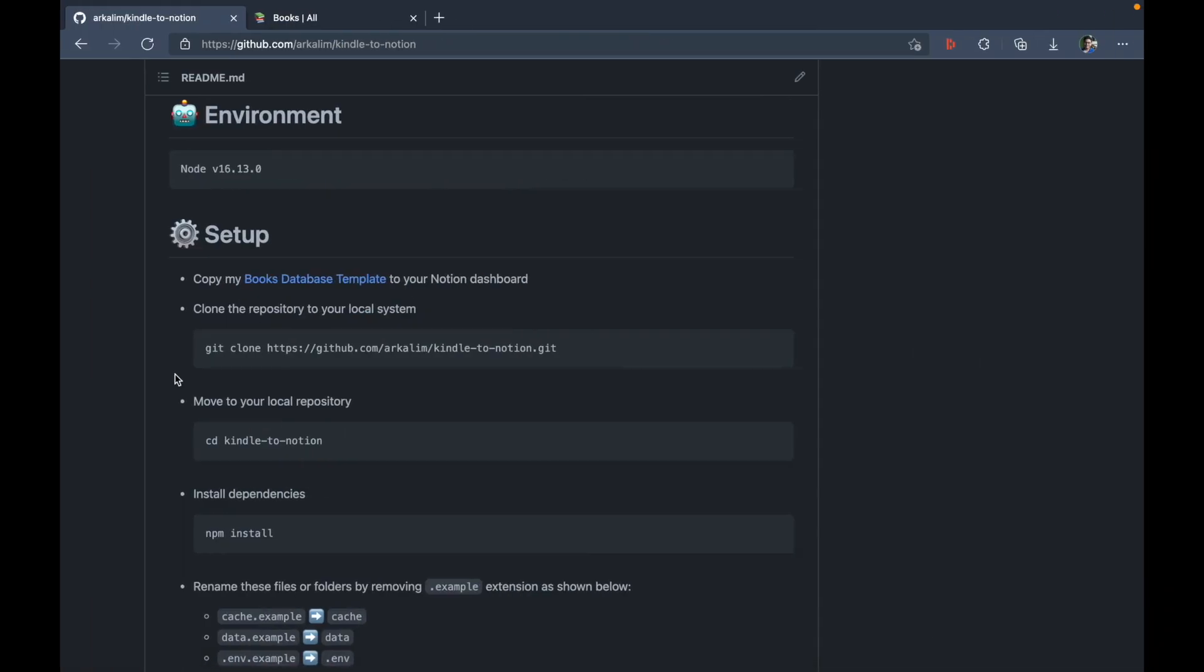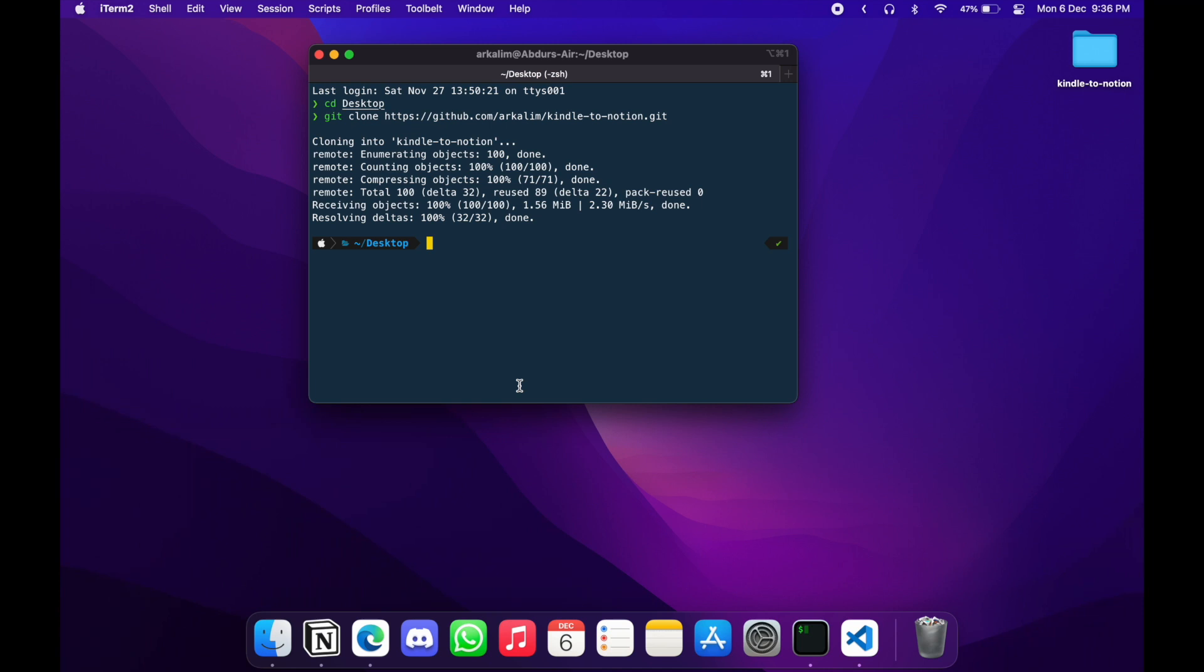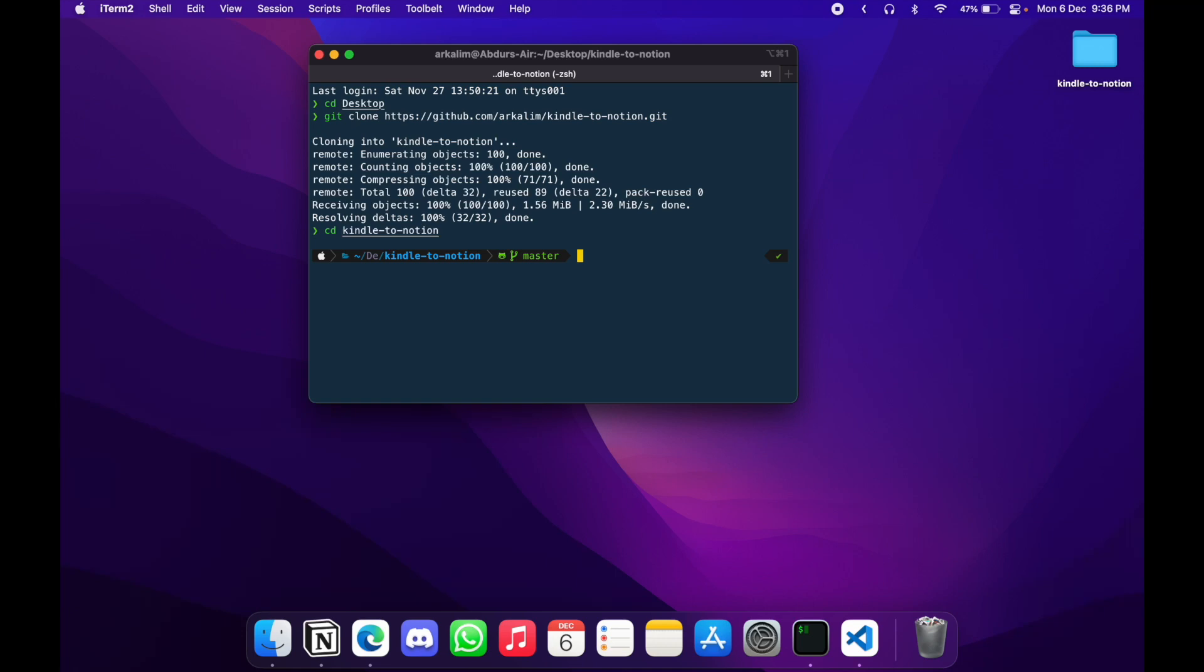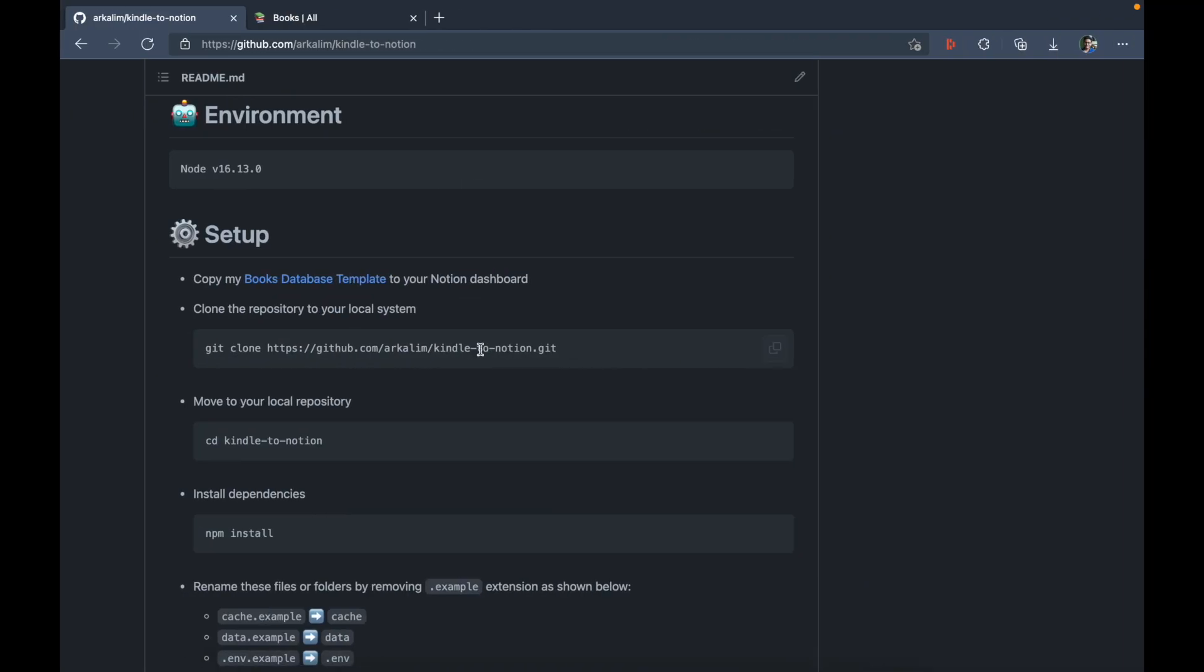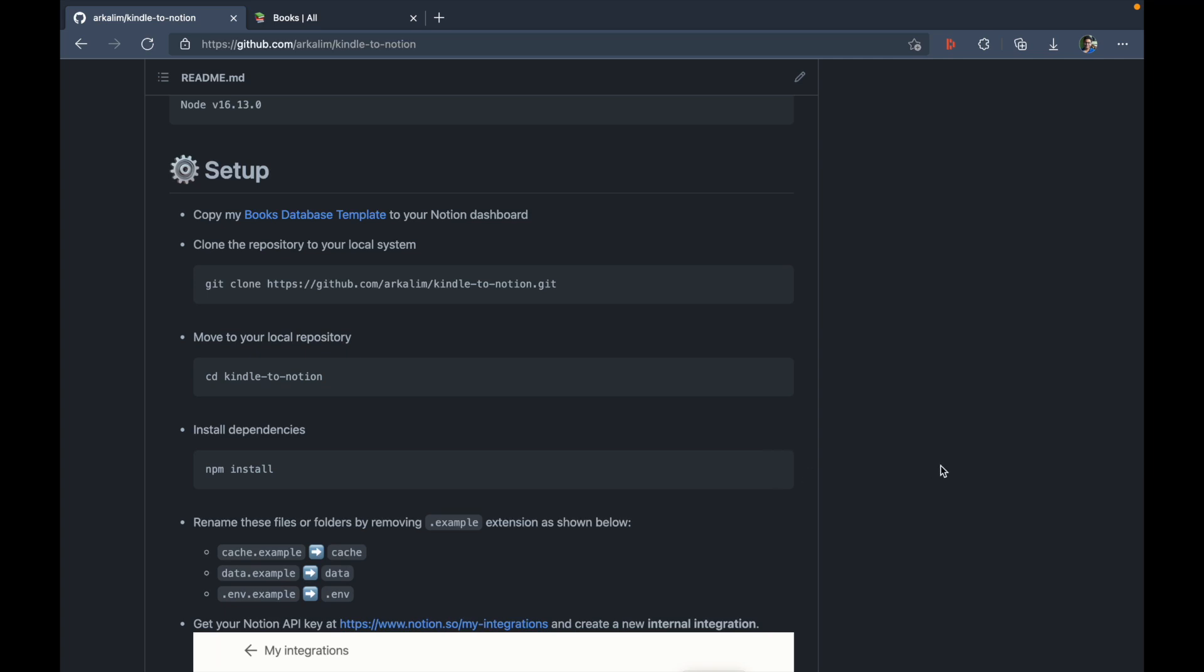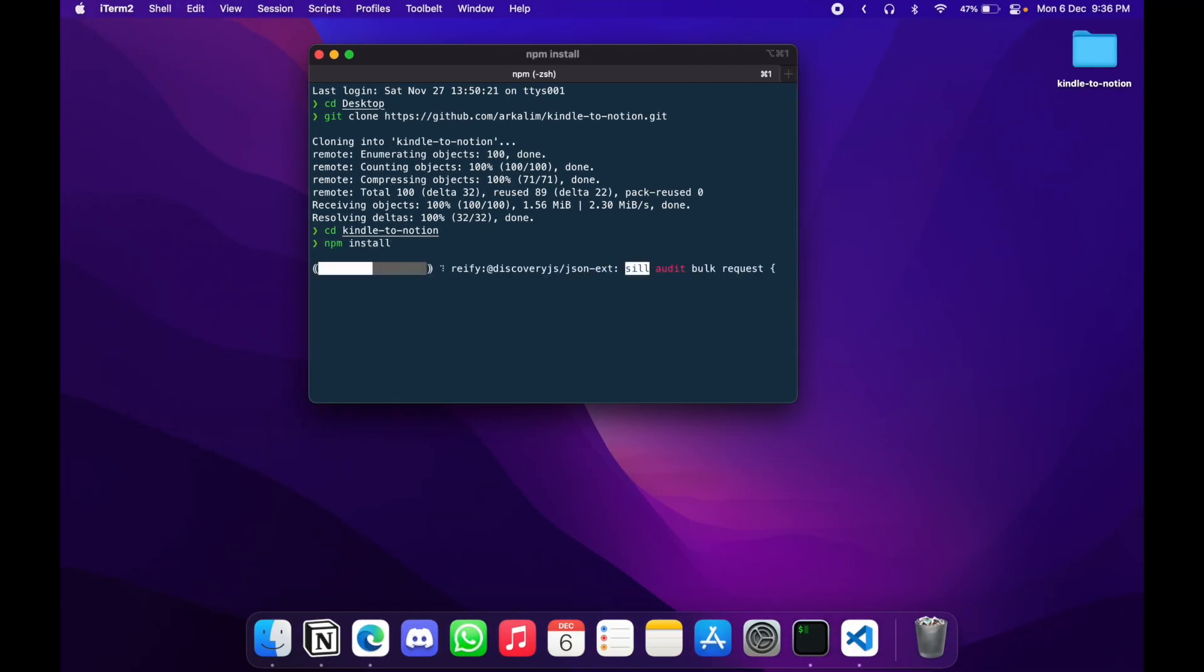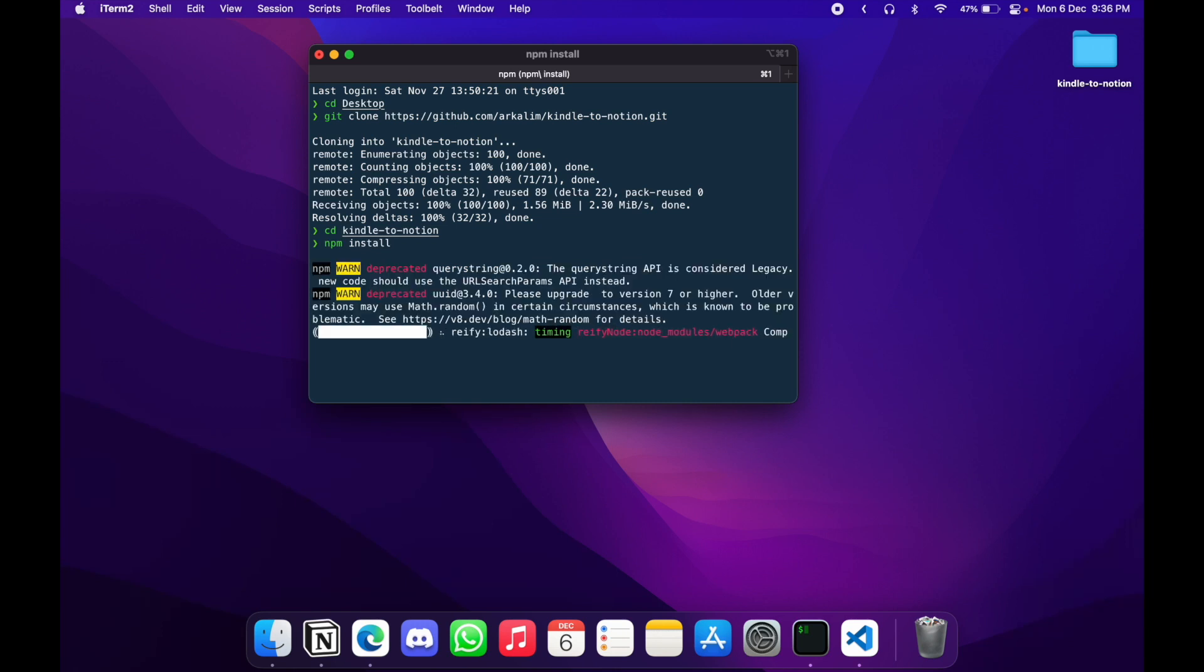The next step is to move into your local repository. So for that, just do CD Kindle to Notion. So now I'm inside my repository. And the next step is to install all the dependencies using this command npm install.